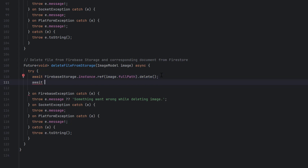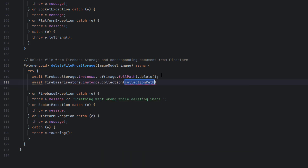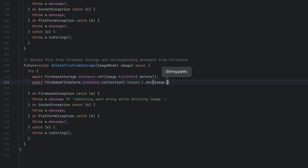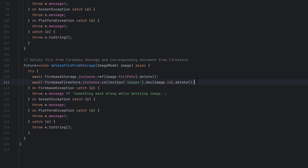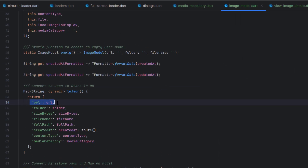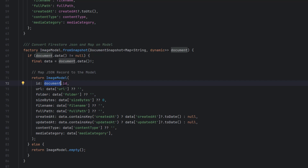Once deleted from Firebase Storage, we also need to delete the record from Firestore. Call `FirebaseFirestore.instance.collection('images')` — the collection name must match exactly — then `.doc(image.id).delete()`. Make sure to add await signs, otherwise it won't work. This deletes from Storage first, then from Firestore. Regarding the image ID: when storing an image we don't have an ID yet; the document ID is assigned after creation. When fetching data back from Firestore we receive the document ID, which we store in the `id` variable.